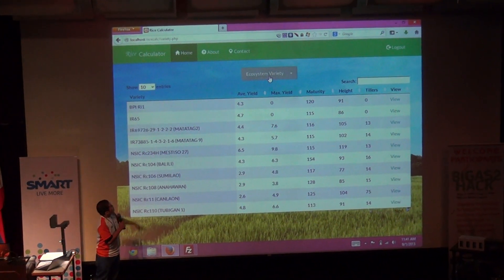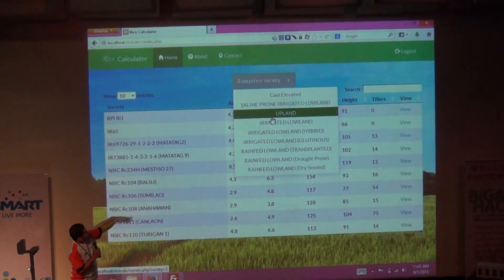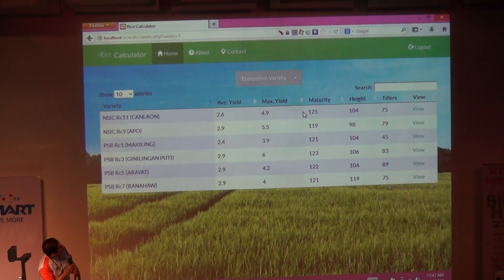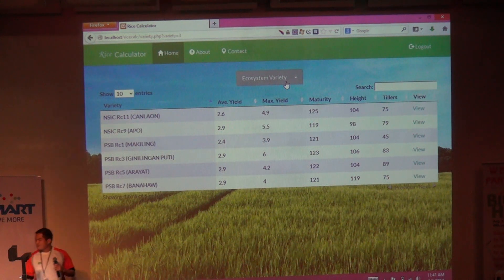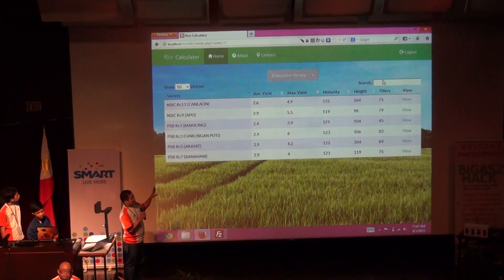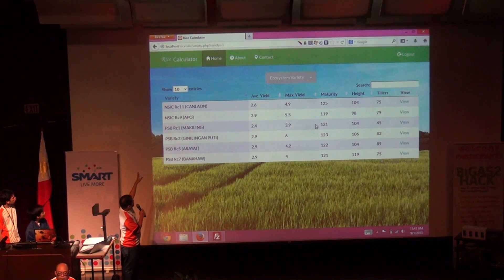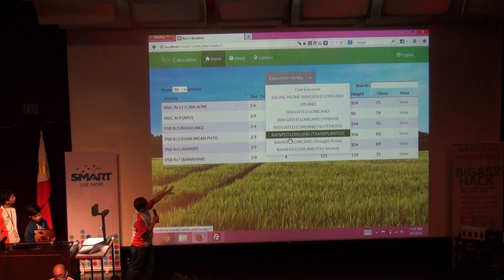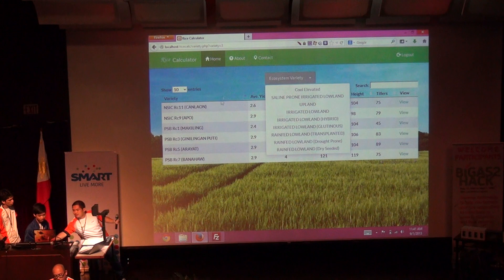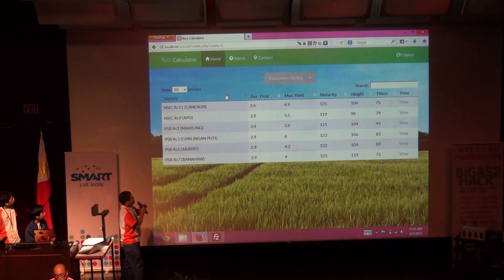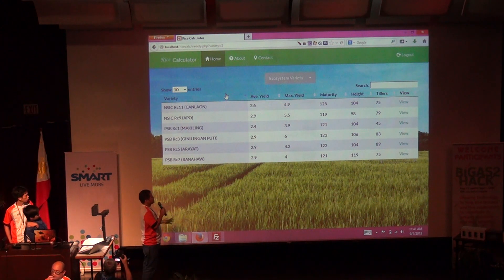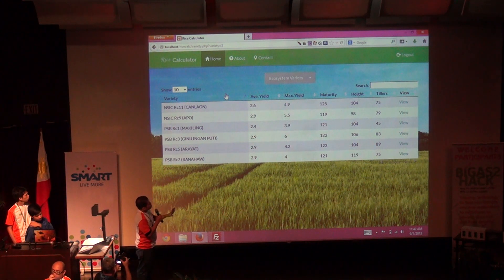In here, there are ecosystem varieties. For example, upland rice — so if a farmer is from the upland area, these are the varieties they can consider. We can also see the average yield, the maximum yield, the maturity from the day of casting or sowing the seeds, the height of the crops, and the tillers.